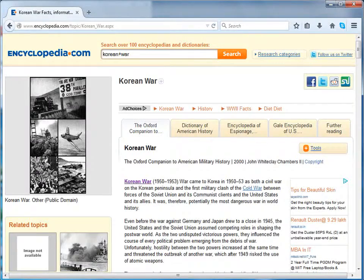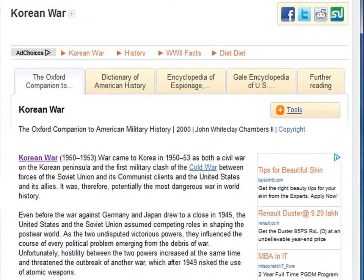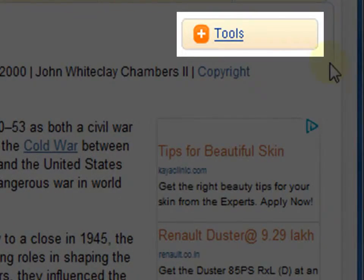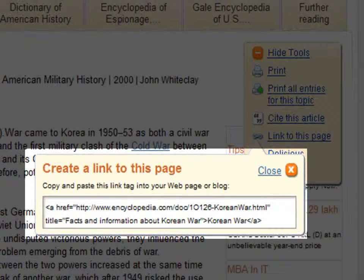Sharing content. Go into an article and click on Tools. Click on Link to this page. The link that is created can either be copied directly and mailed to others, or you can copy and paste it on your blog or other social networks.